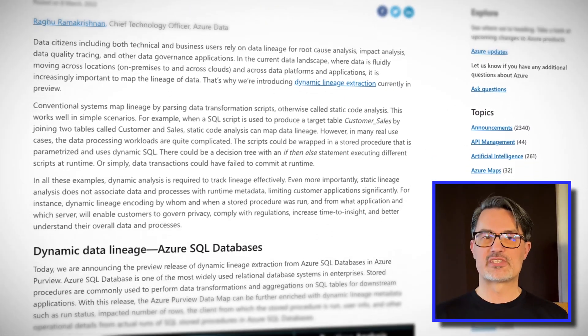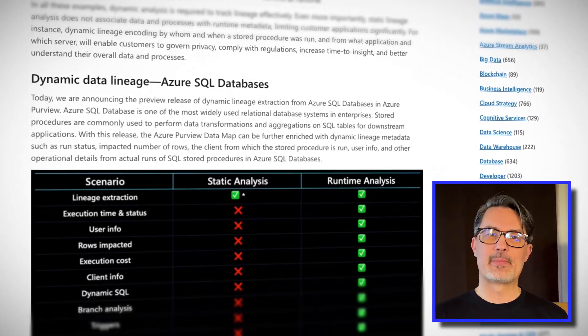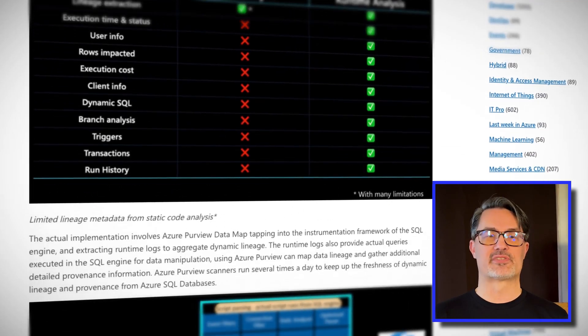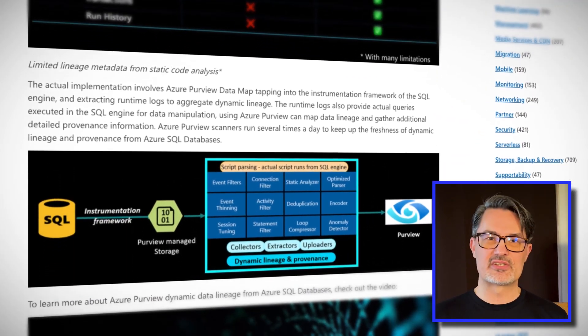If you use Azure SQL database, you can now add dynamic lineage metadata to your data maps. This lets you trace data acquisition, transformation, and aggregation, and get you to your root cause faster. Imagine having insight into when a stored procedure was run and by whom, as well as what application on which server kicked off the stored proc. This can help you govern privacy, comply with regulations, and just better understand your overall data and processes. So start extracting lineage today.